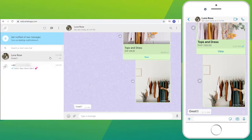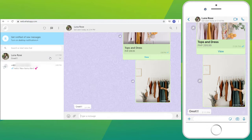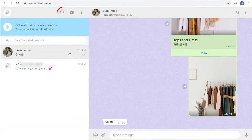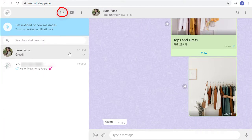You can pretty much see and do the same thing here on WhatsApp Web except the status feature. You can only post your status using your smartphone.